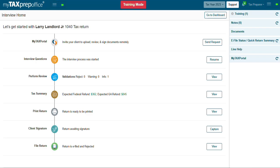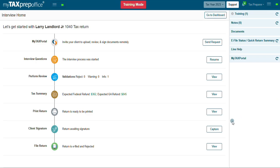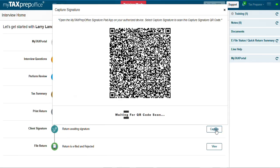Open the MyTaxPrepOffice signature pad app on your device and click on Capture for the capture signature line on the interview home timeline. Then scan the QR code.